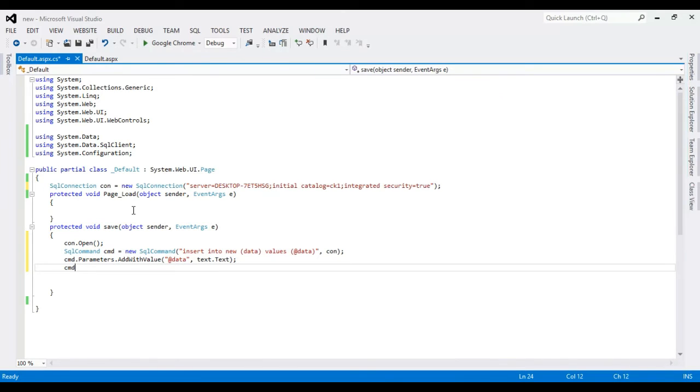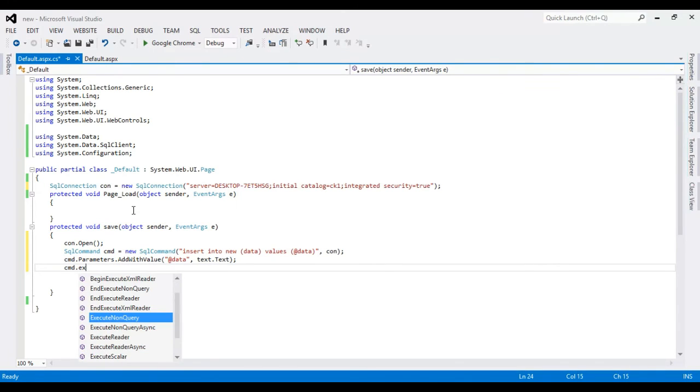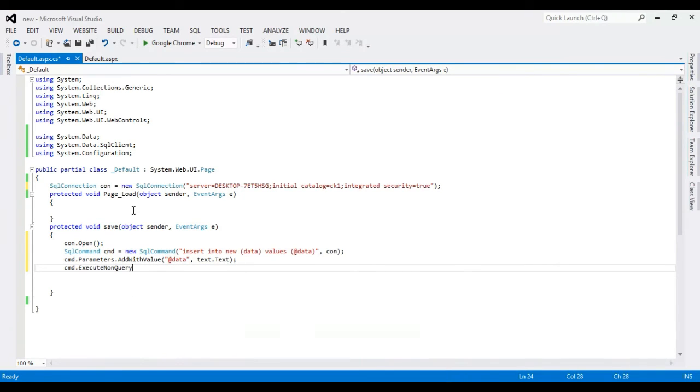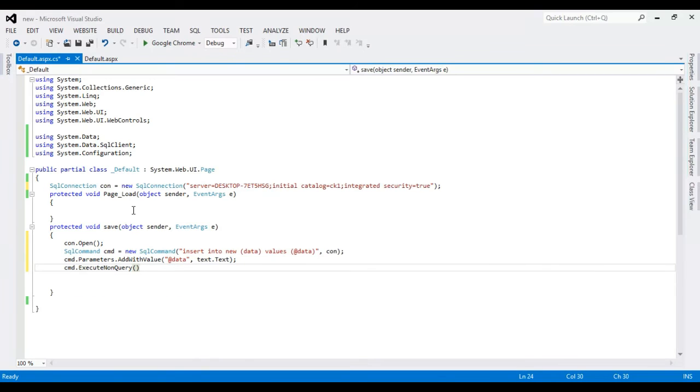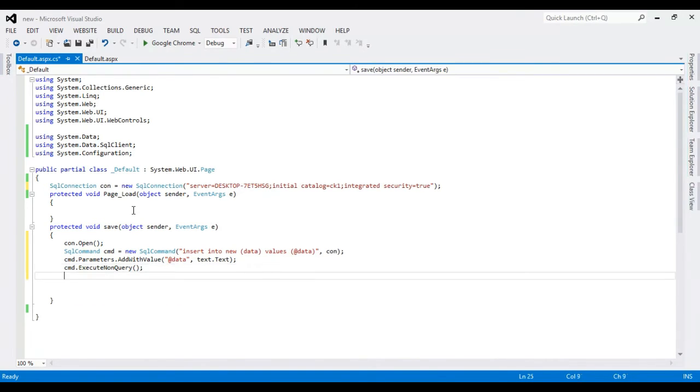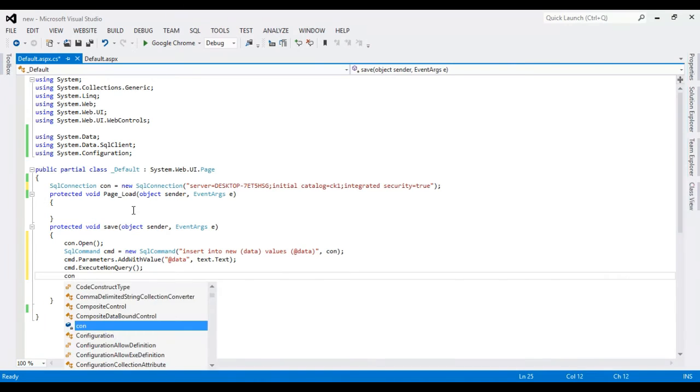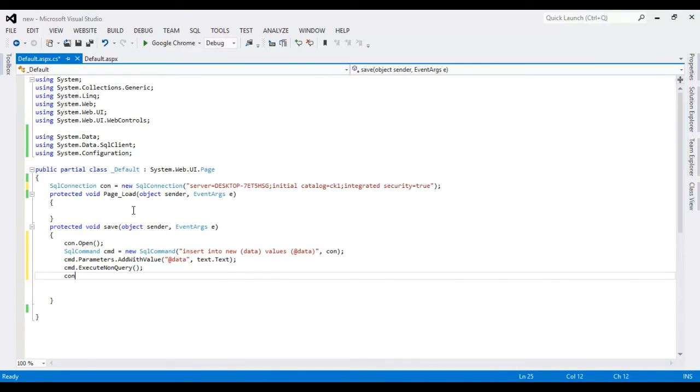Now command, execute non-query, and connection.